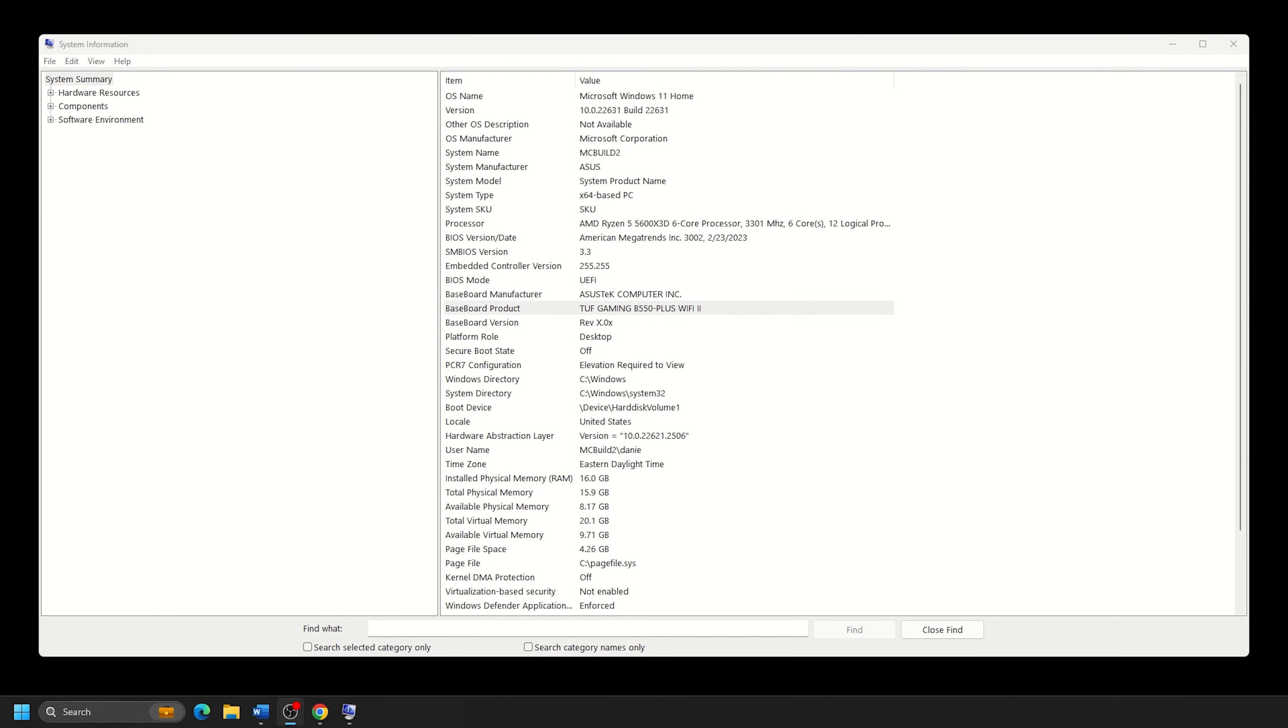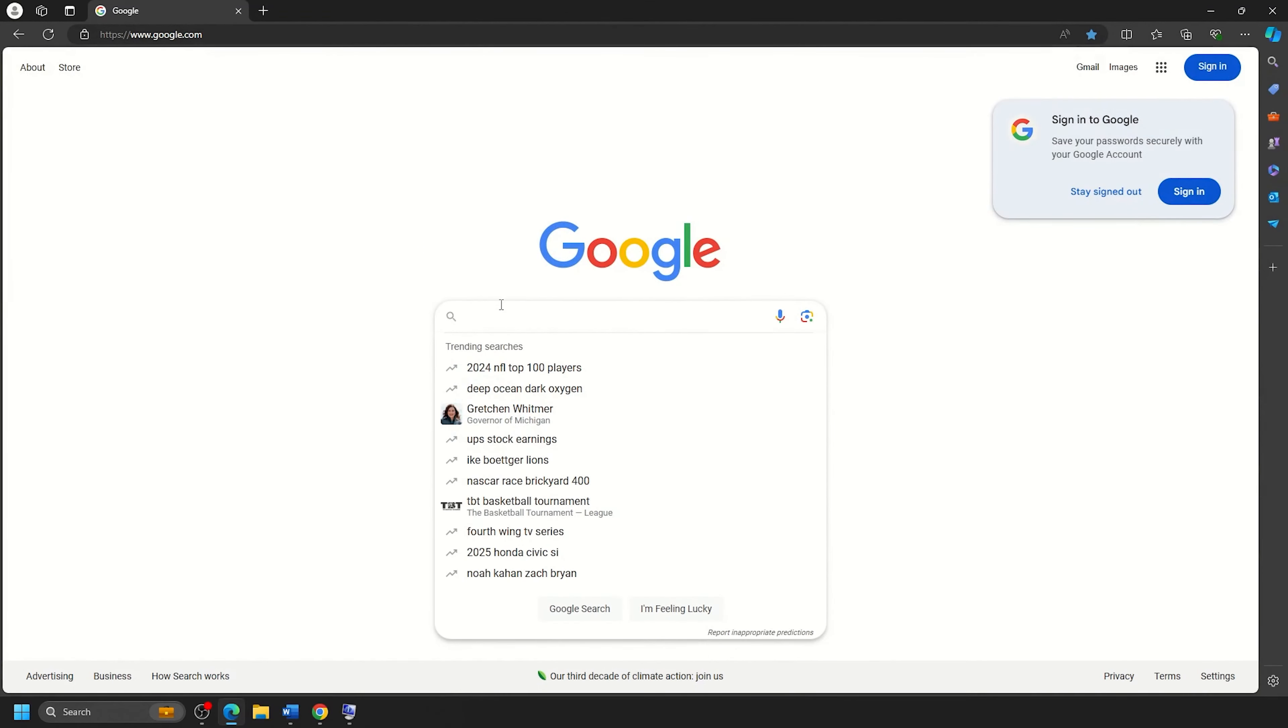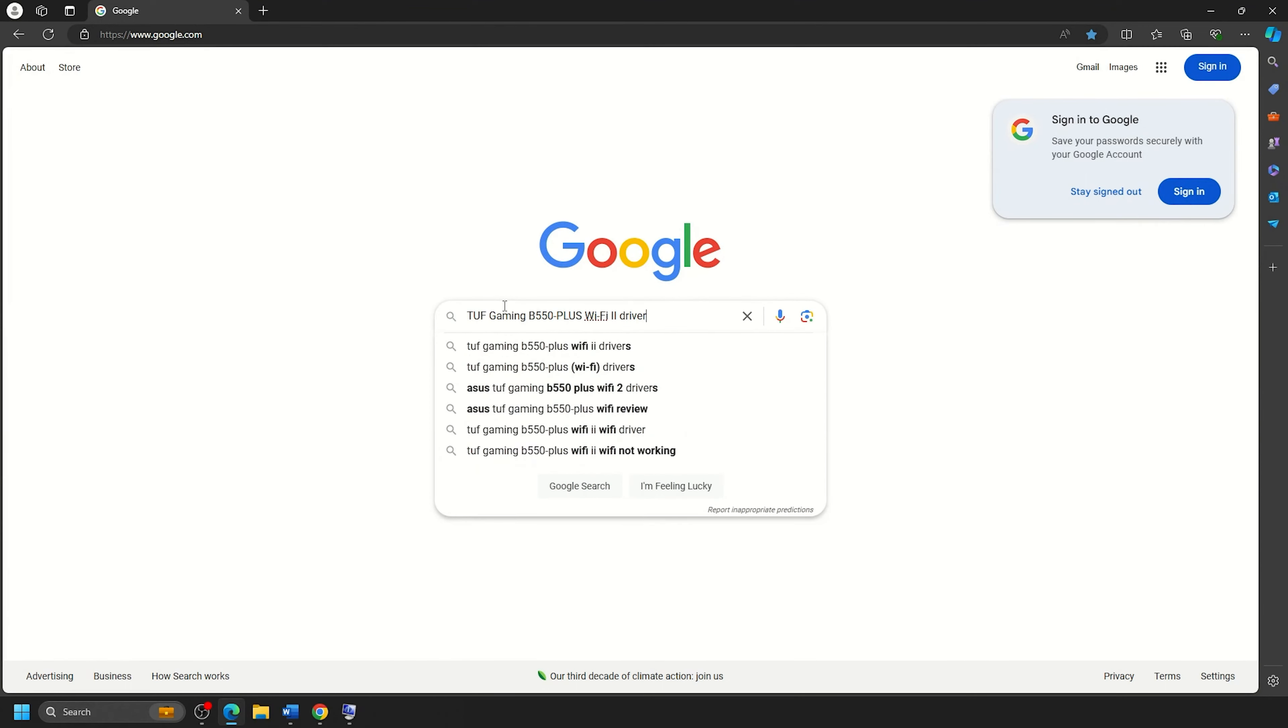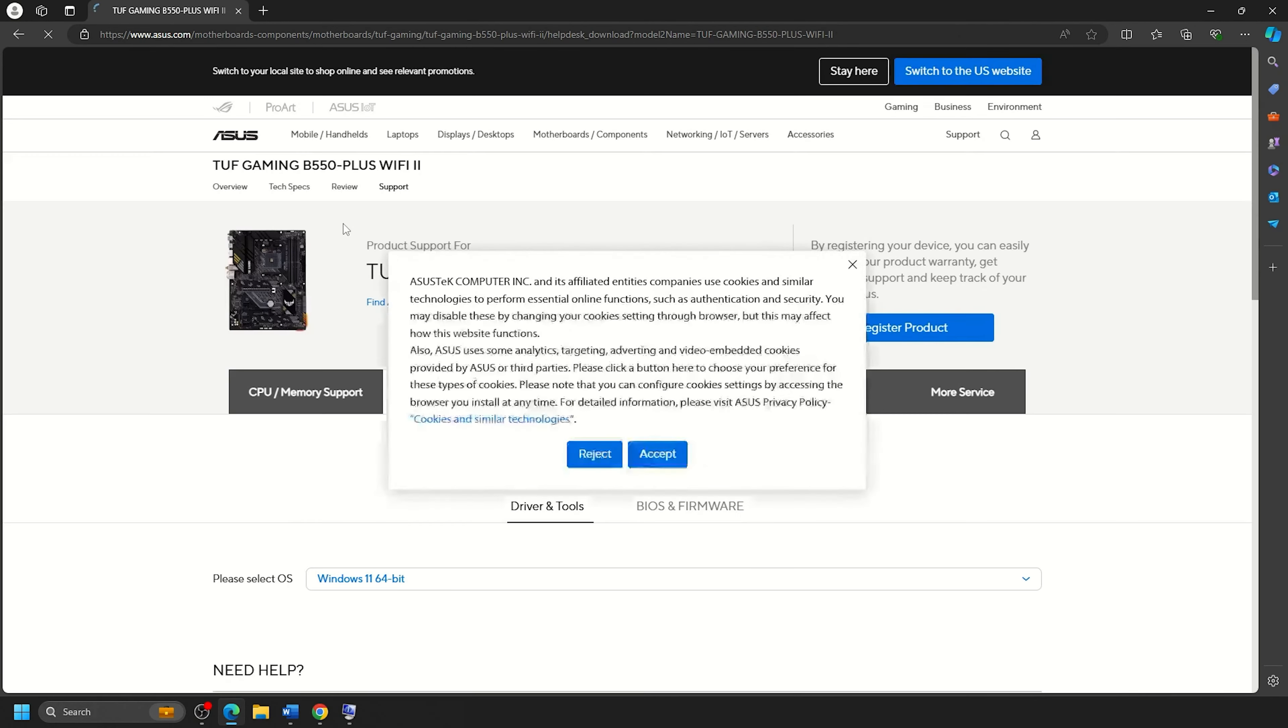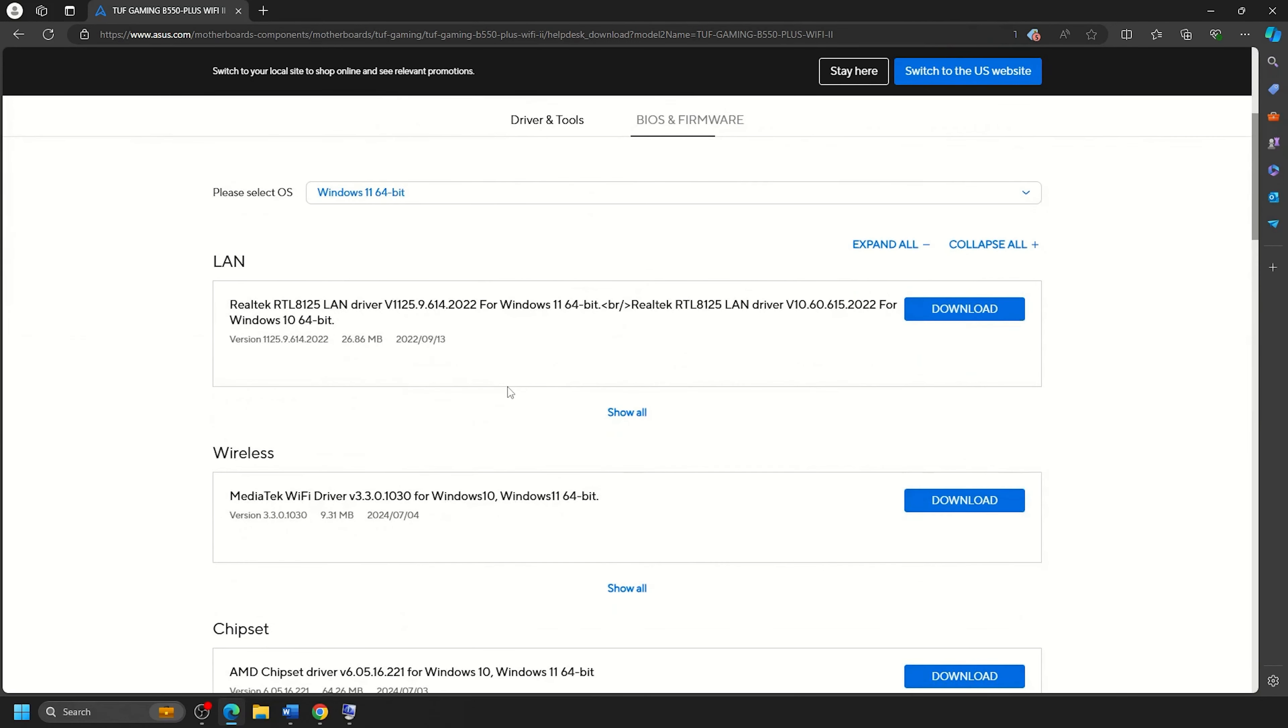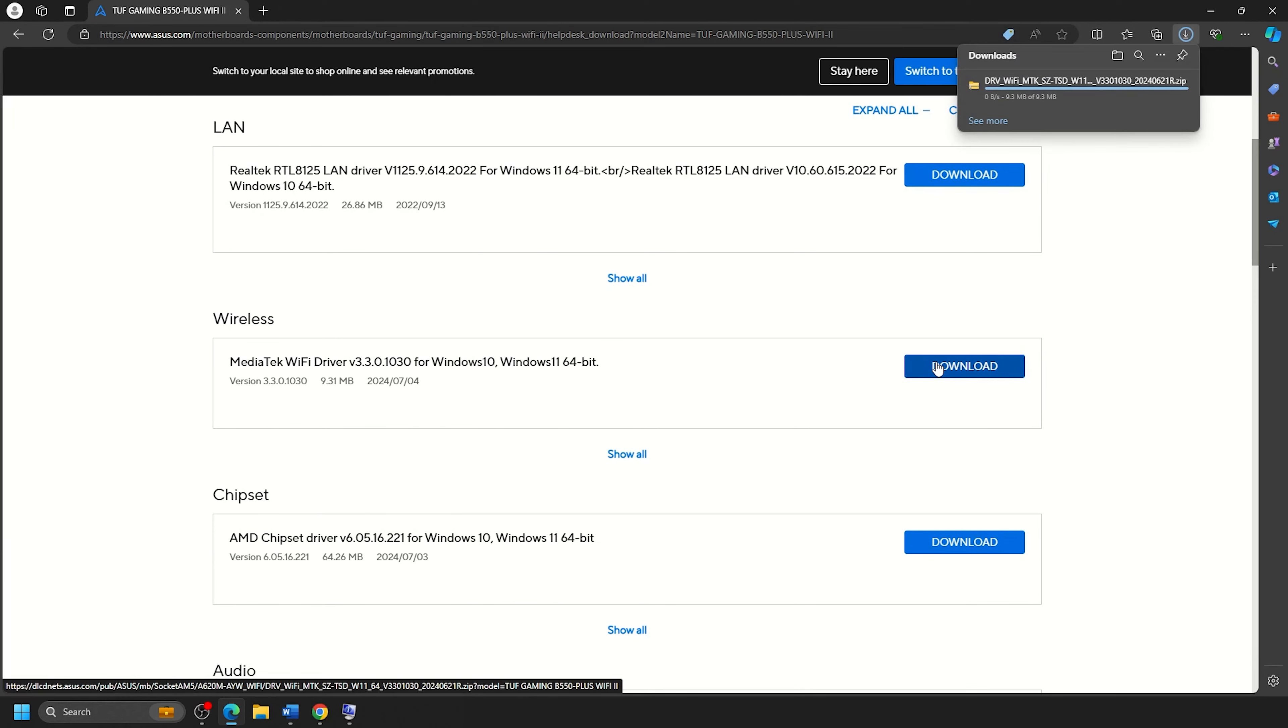Now that we've verified the motherboard model, we'll want to open up a web browser and head to the manufacturer's website. So for our example, we'll look up the ASUS motherboard model drivers online through Google. Here we will click on the result to take us directly to the ASUS website. Steps may vary on the manufacturer's site depending on brand and model but should be similar. Here we are on the drivers page for our specific example motherboard. We'll locate the wireless or Wi-Fi drivers listed here and click on Download.